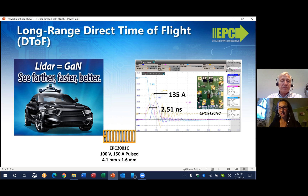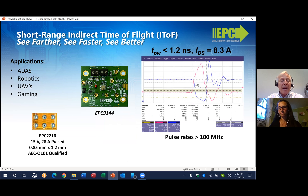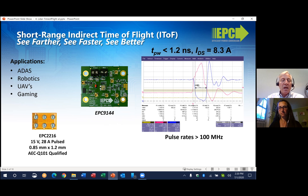Could you tell us a little bit more about the short-range or indirect time-of-flight? Indirect time-of-flight is a little bit different, but GaN also provides solutions for these shorter-range systems designed into applications such as driver alertness systems, robotics, gaming, augmented reality systems, and drones. These systems use a pulse train at about 100 megahertz frequency or even higher, then pause and wait for the pulses to come back. Measuring the phase difference between the sent and received pulses allows the system to see in short range. For this type of system you need a much smaller device, like the AEC-qualified EPC-2216, which can achieve 8.3 amperes with pulse widths of less than 1.2 nanoseconds at a pulse rate of greater than 100 megahertz.